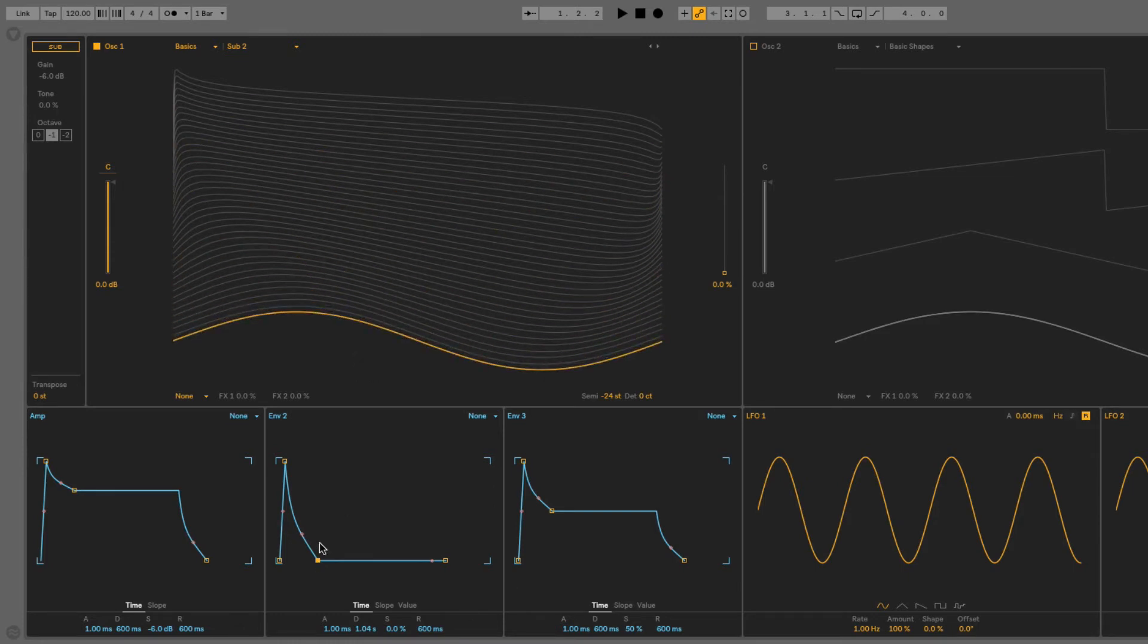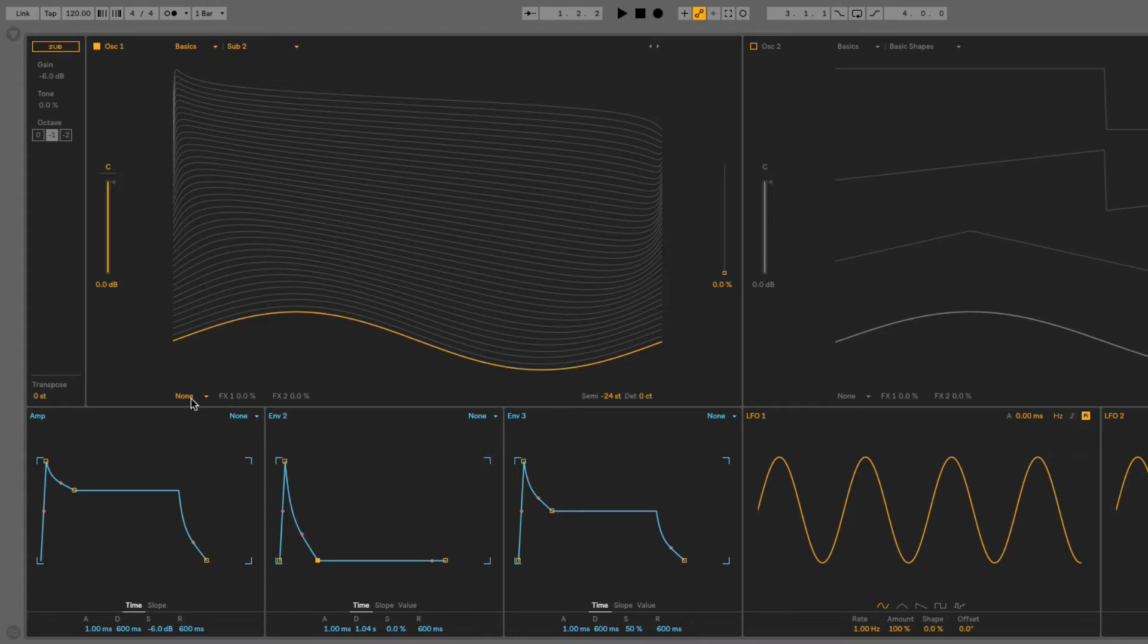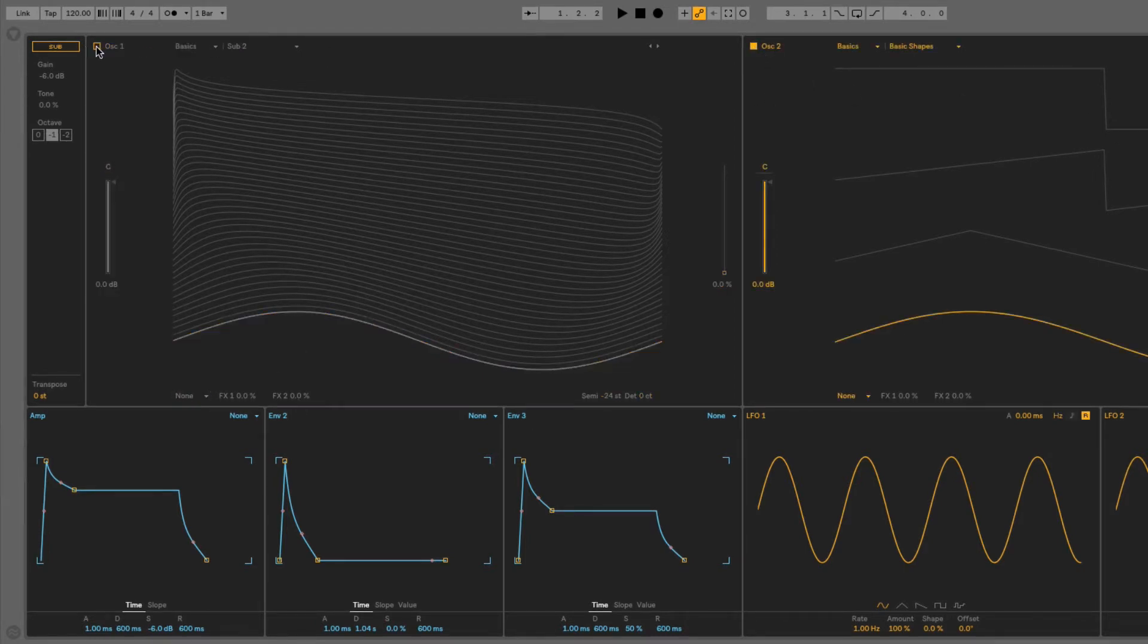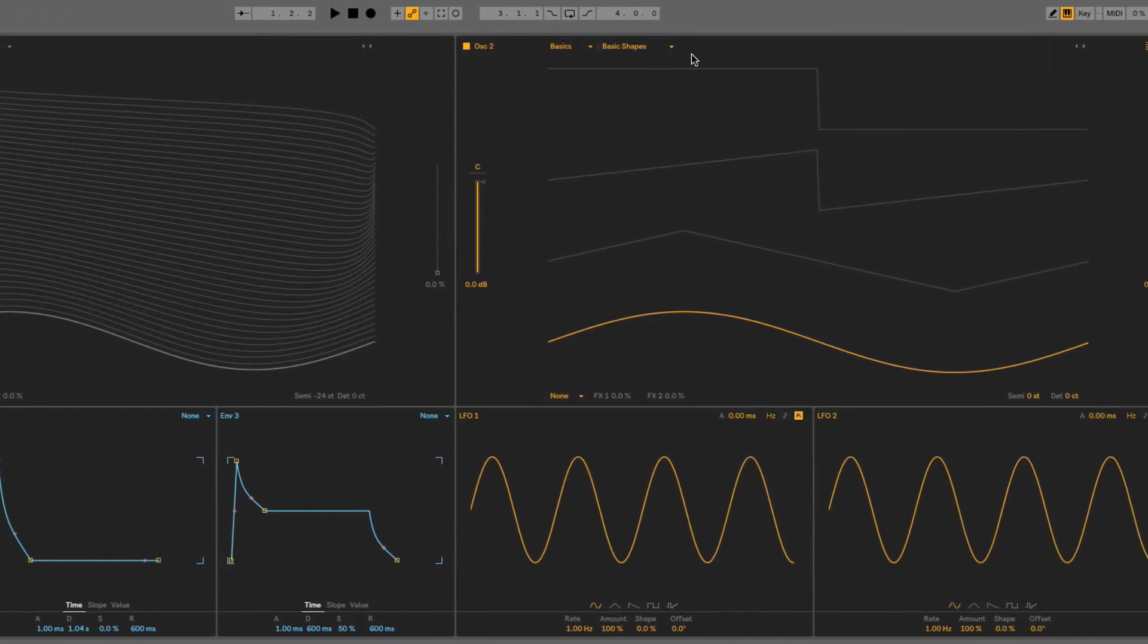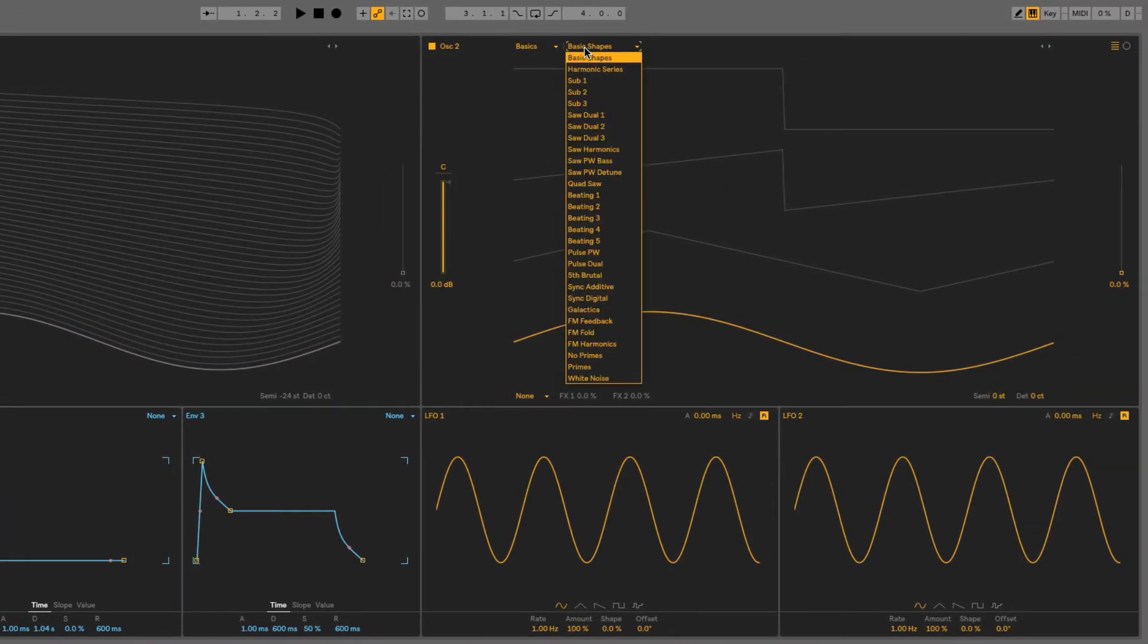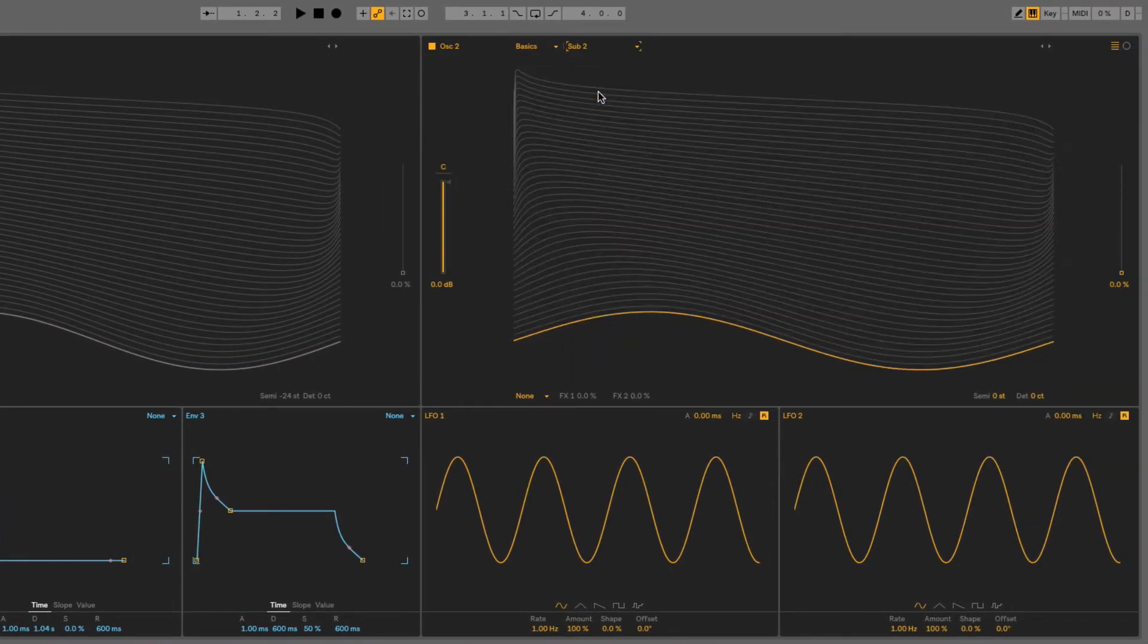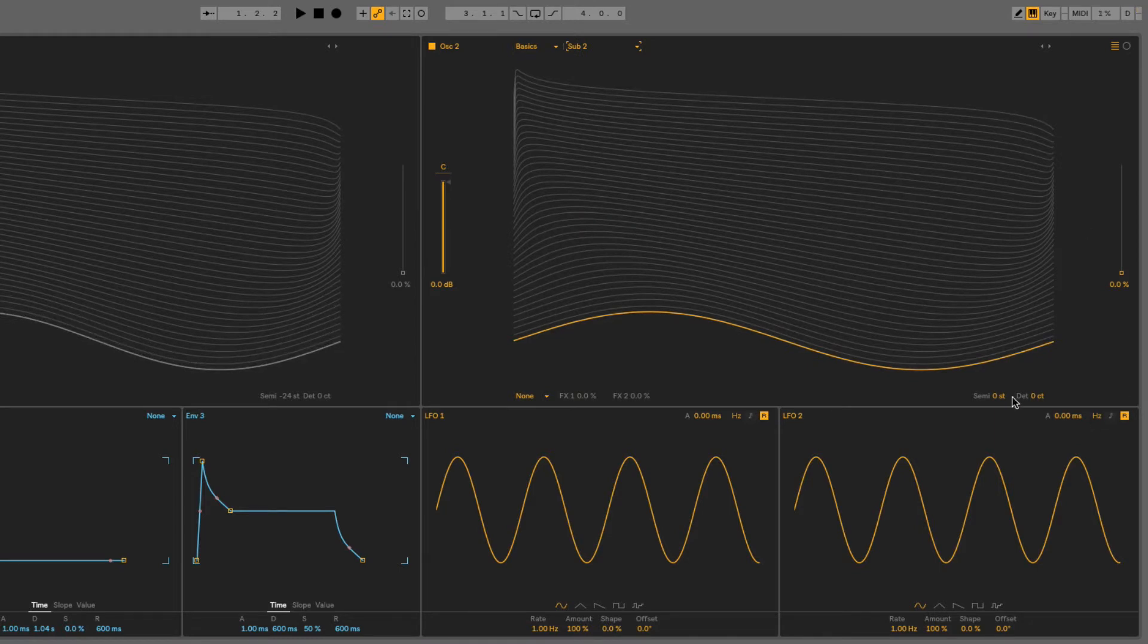So we'll leave it there for now. Now, another way you can create really interesting modulated sounds with these oscillators is to modulate the effects. I'll use oscillator 2 for this, so I'll turn on that oscillator, turn off oscillator 1 for a moment, and I'll choose sub 2 again, and I'll take this one down, but only an octave.